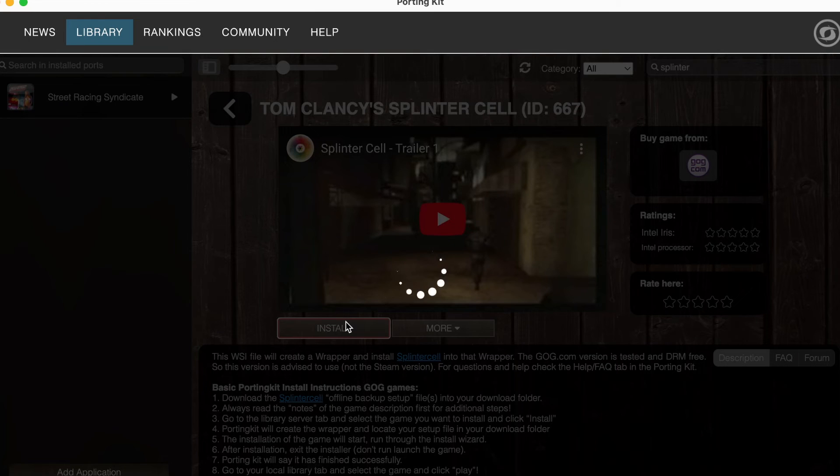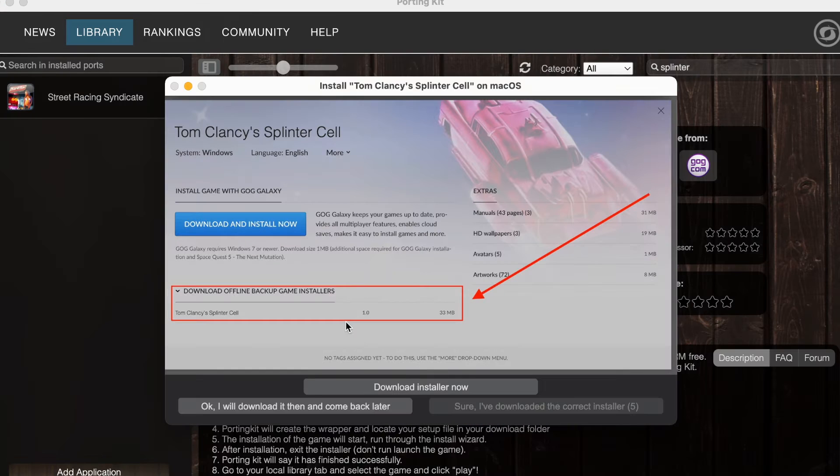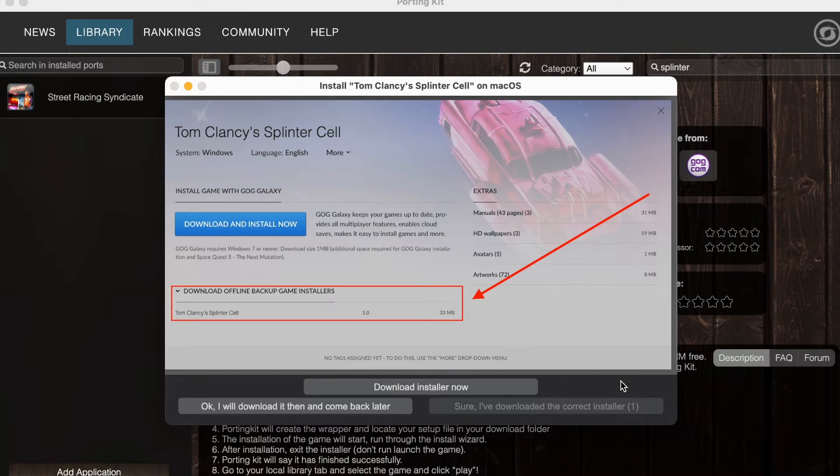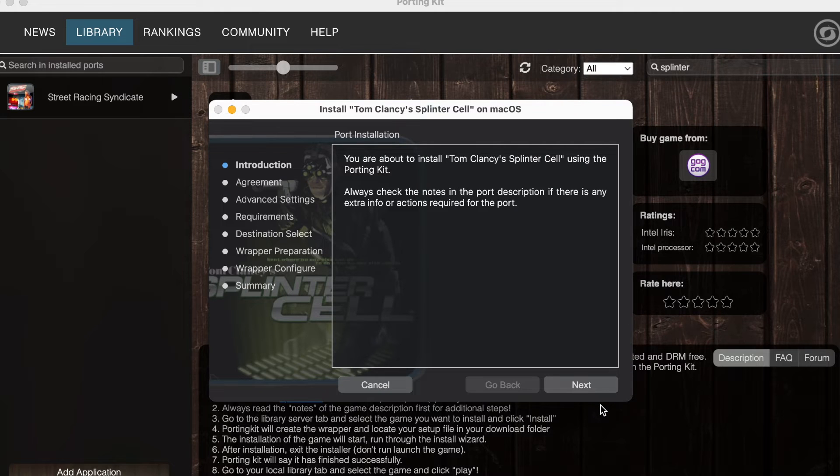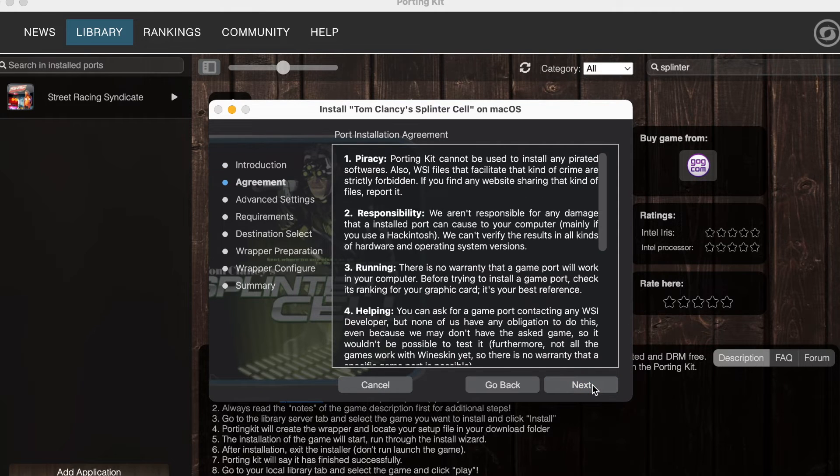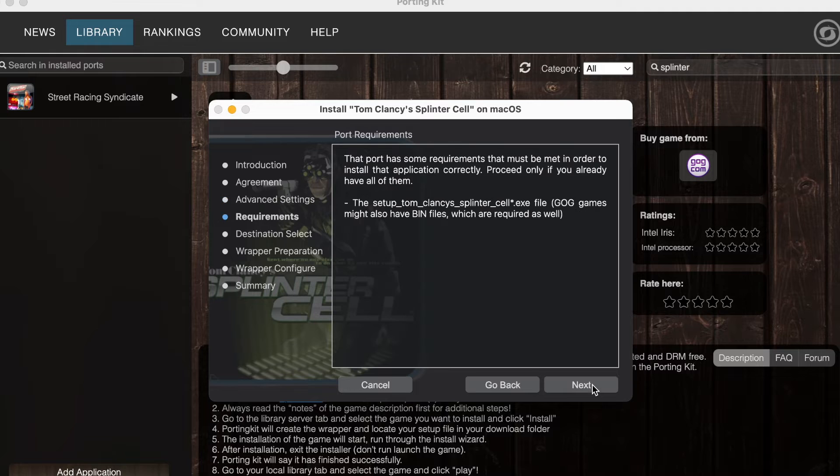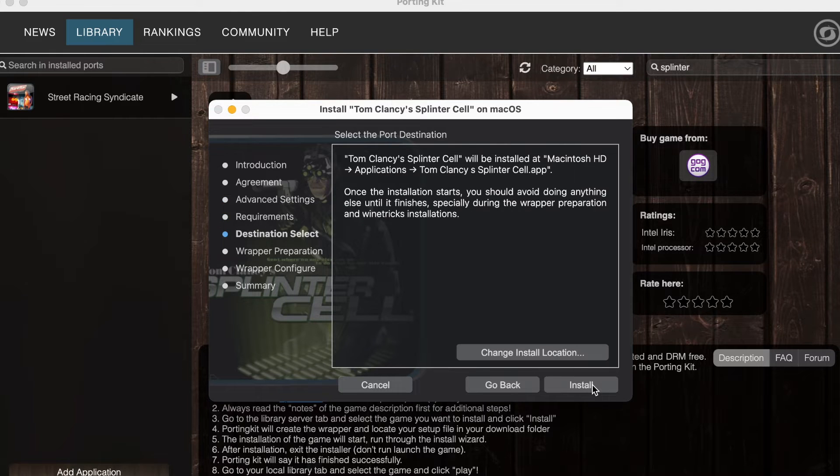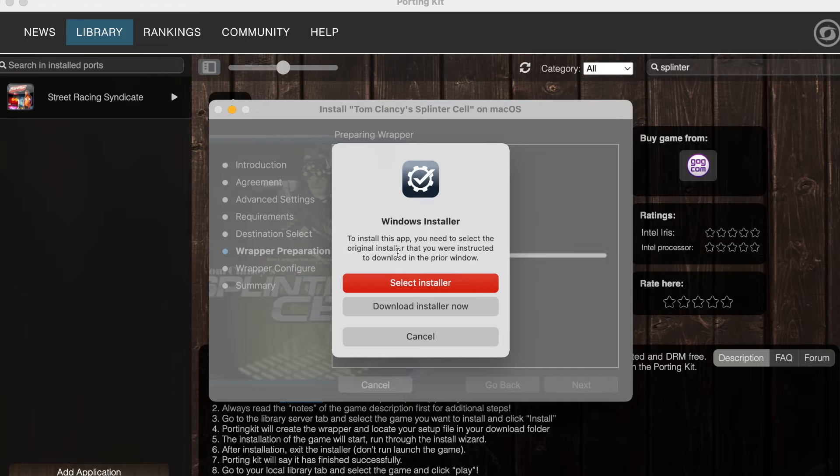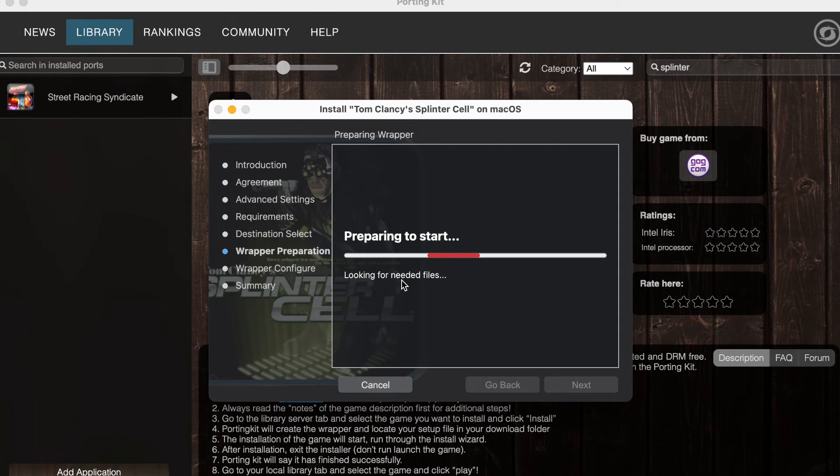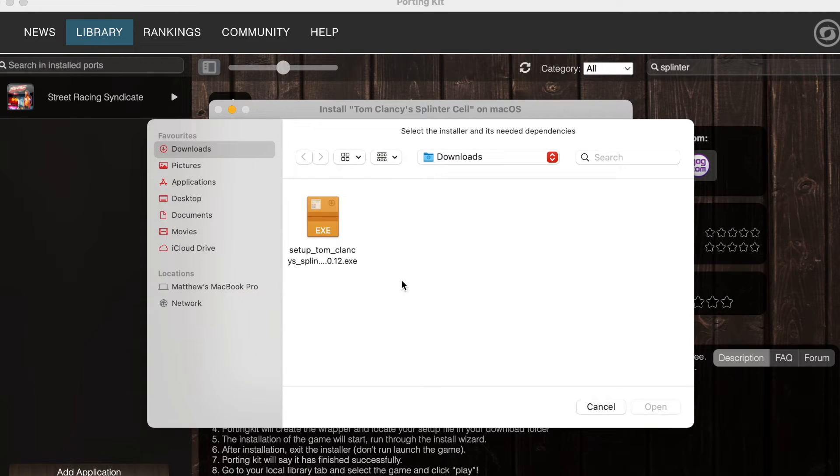Porting Kit is going to do most of the heavy lifting and guide you through the installation with ease. It will remind you to ensure you have the game files ready, which, if you've been following along, are already downloaded and are most likely sitting in your download folder. You will eventually be prompted by the installer to select the necessary game file. Use the finder window to navigate the game file and select Open.